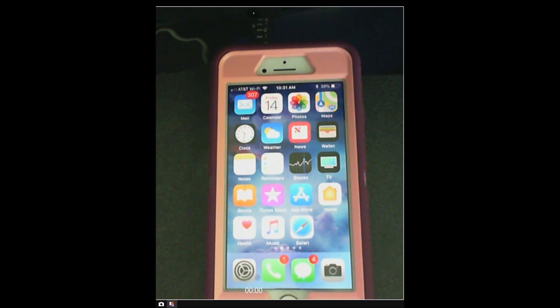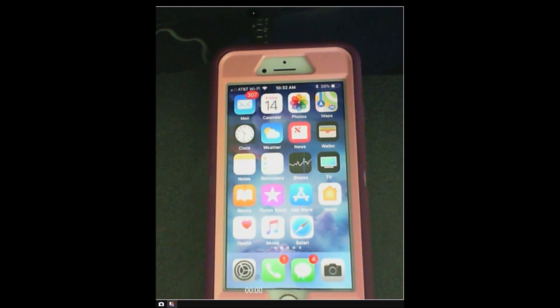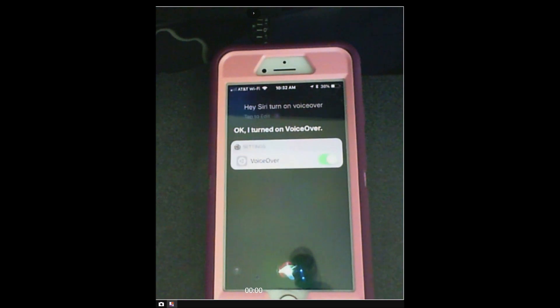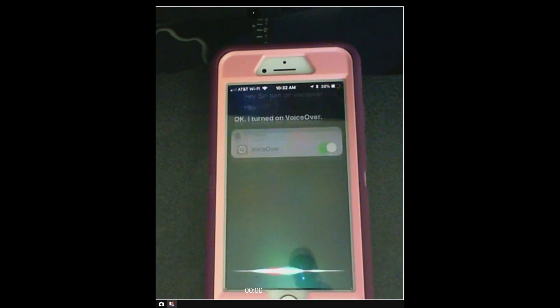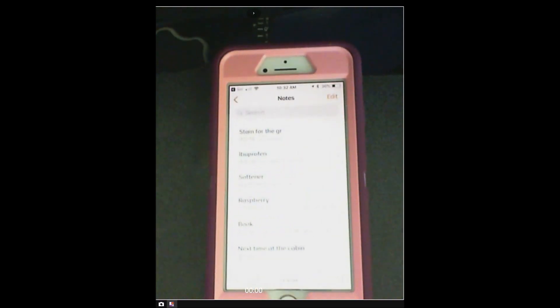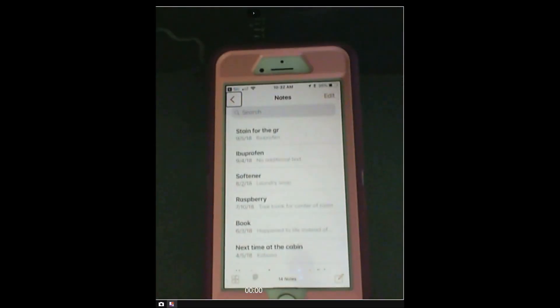Hey Siri, turn on VoiceOver. Okay, I turned on VoiceOver. Hey Siri, open Notes. Notes, folders, back button.